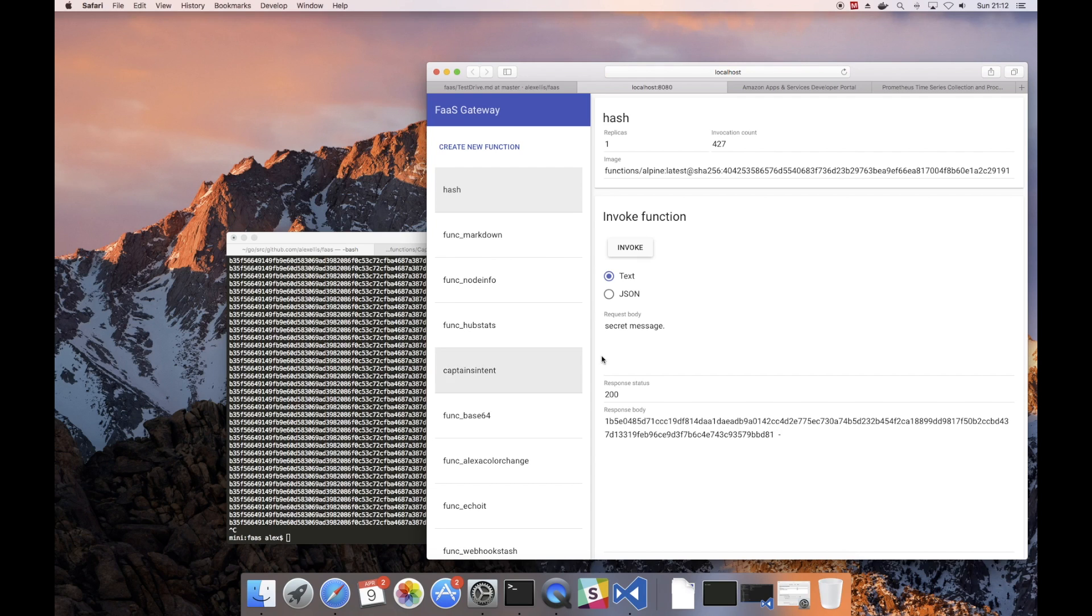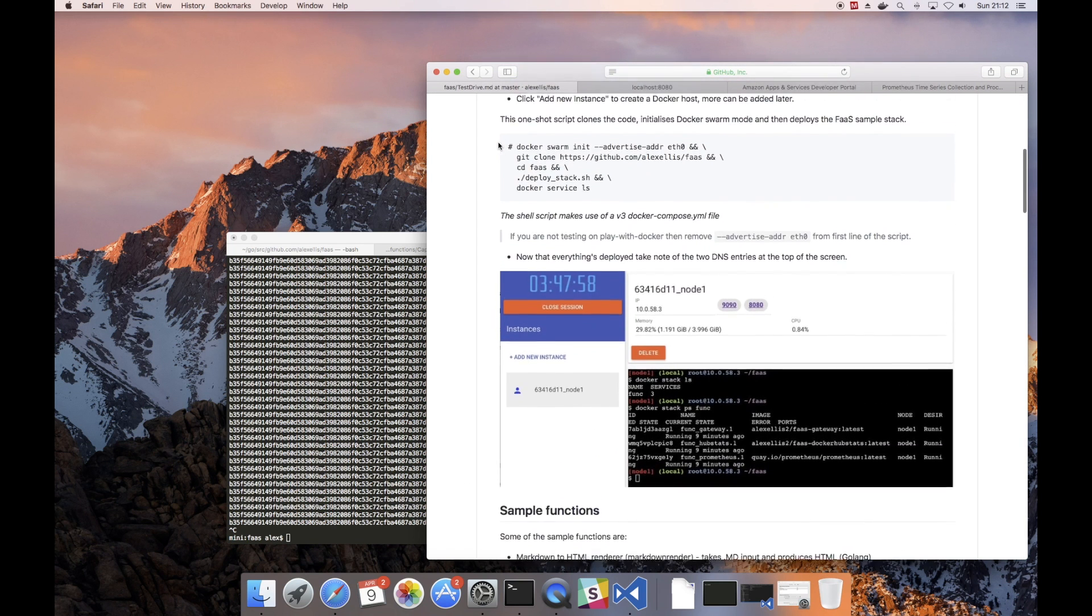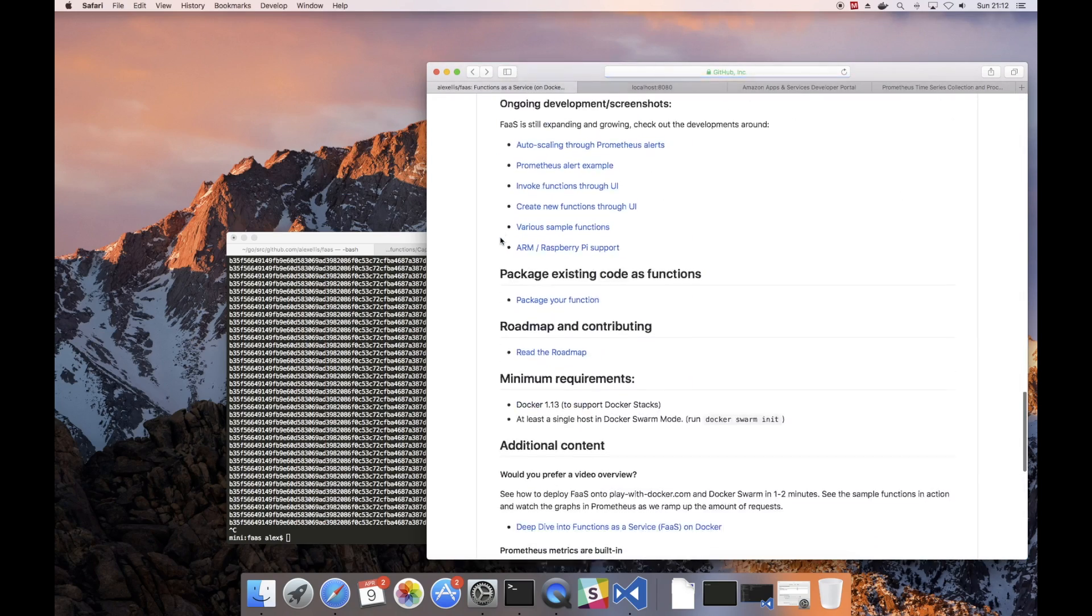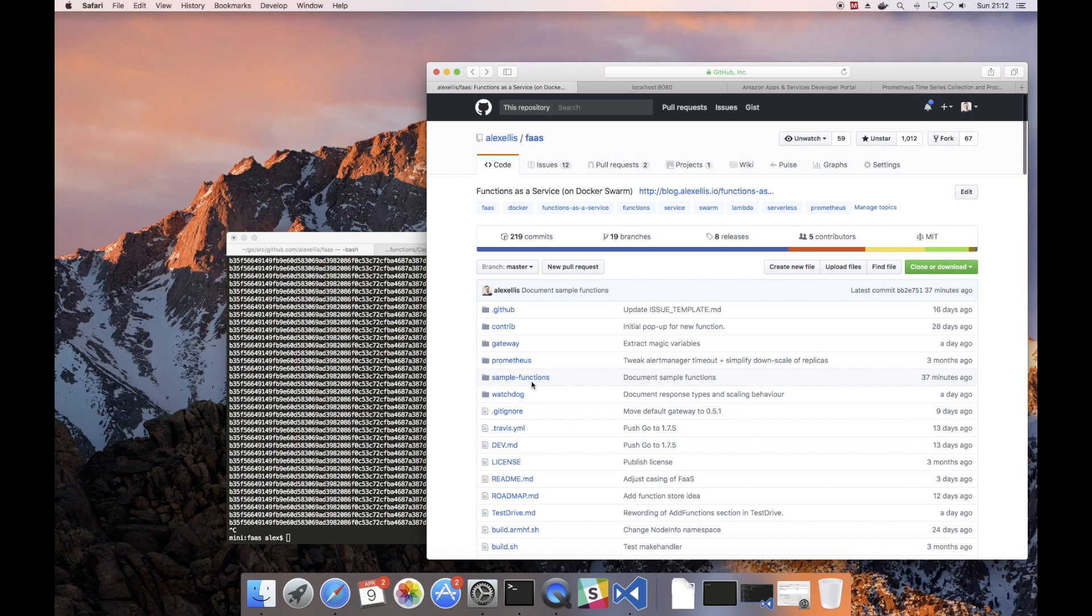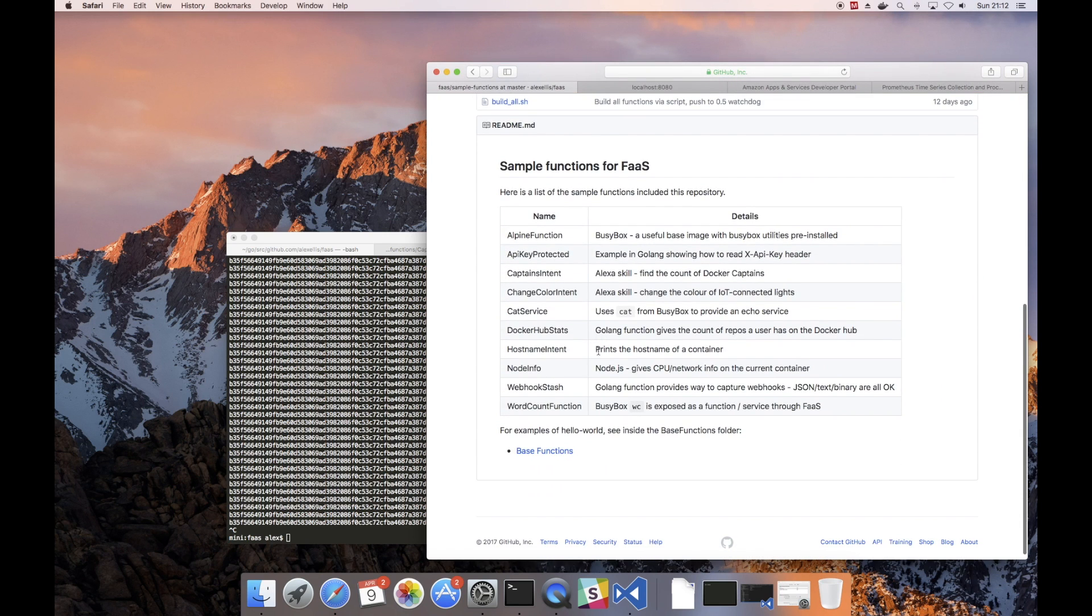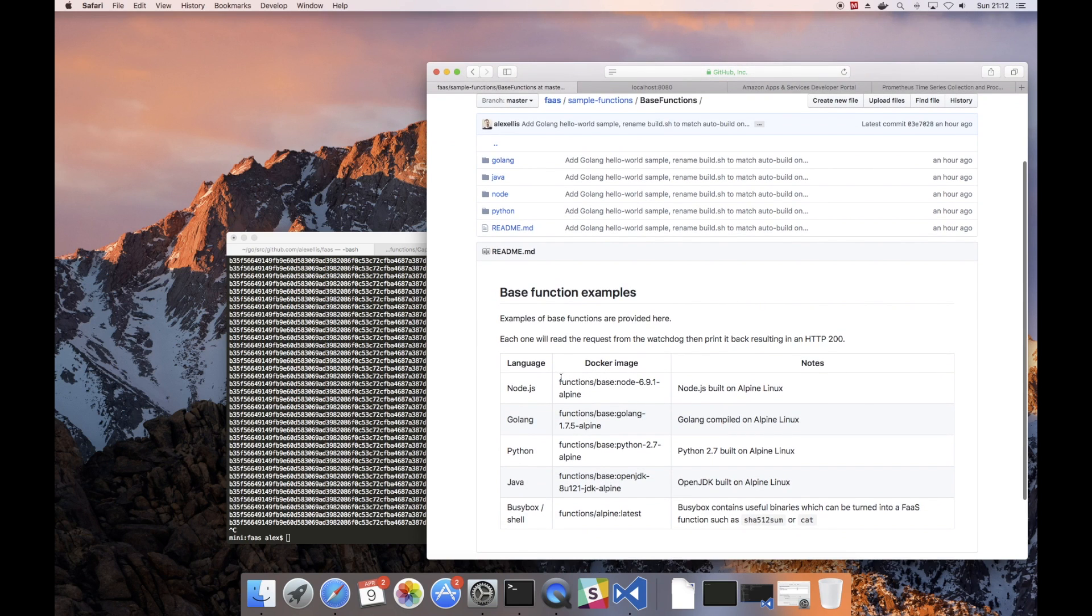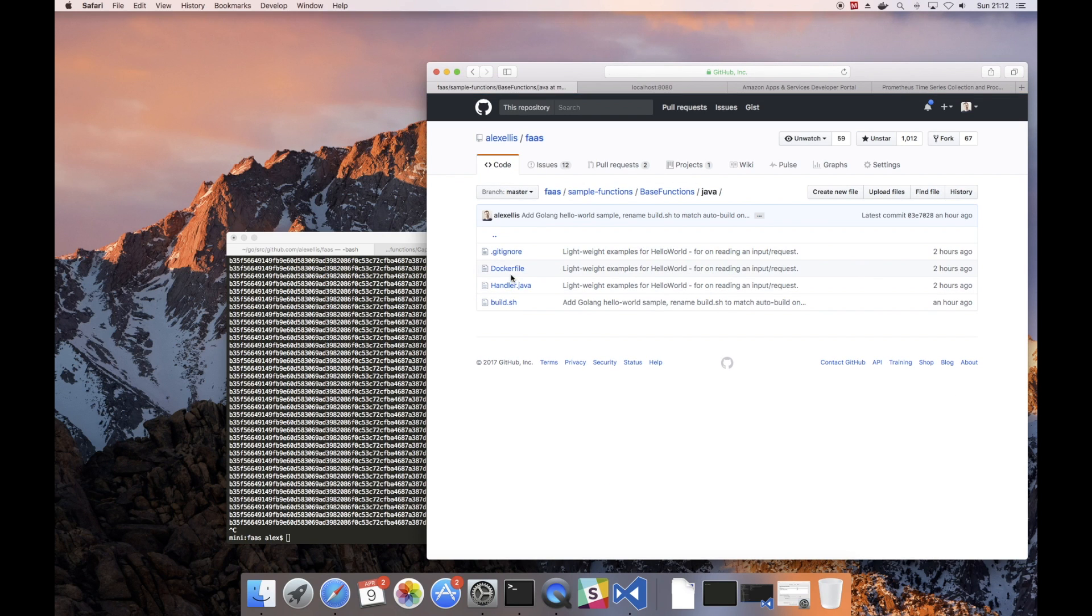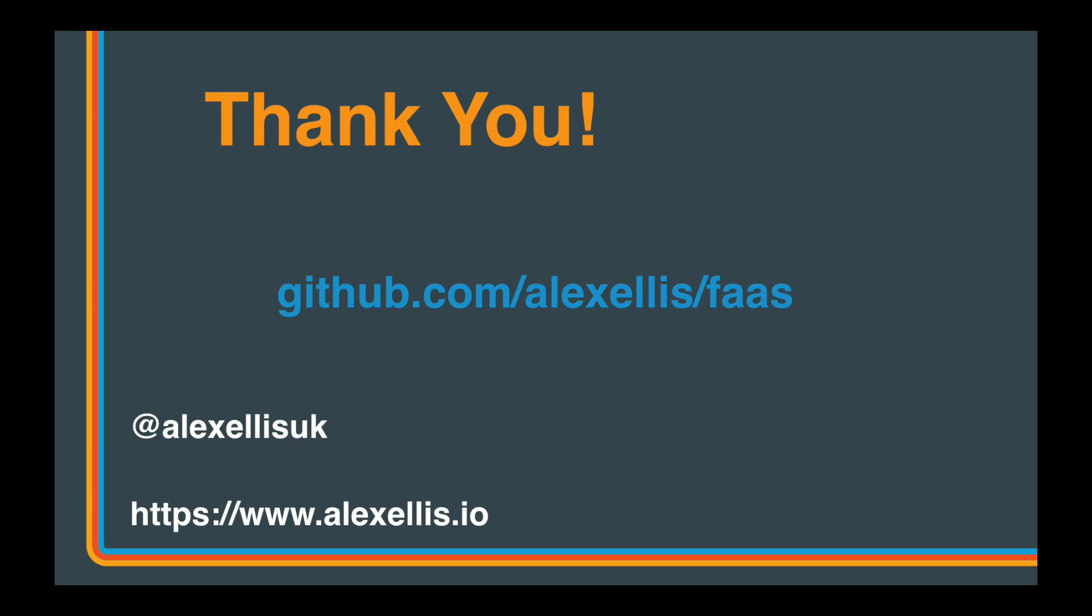So this concludes the quick demo. We've seen an Amazon Echo skill being integrated, and we've seen a custom function that we've created with an existing binary. If you'd like to get started, go over to the test drive. And we also have a number of sample functions which are explained, and then some base images for things like hello world. So if Java was what you wanted to work with, there's an example Dockerfile and handler file here. Thank you for watching this demo. You can find the code on GitHub and get in touch with me on Twitter at AlexellisUK.